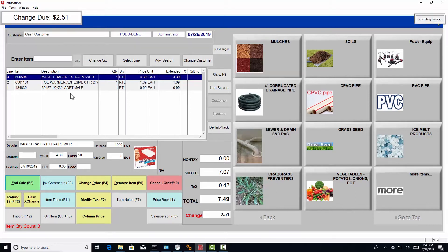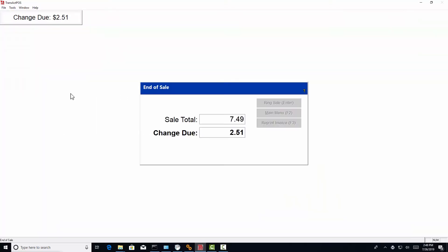Then the system will generate the change for this transaction, print the receipt, and hand the receipt to the customer to go into the next sale.